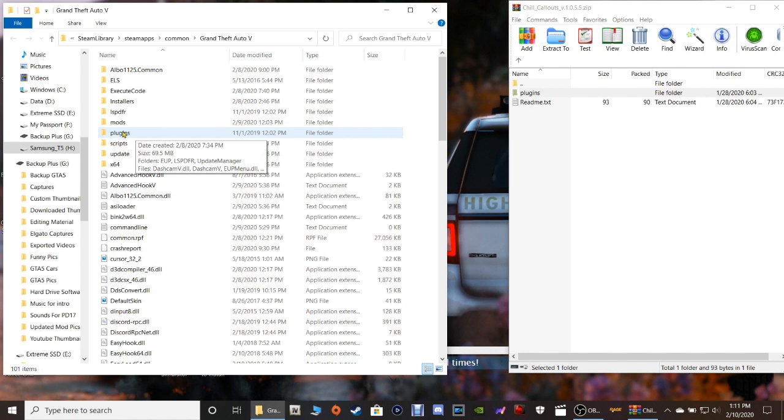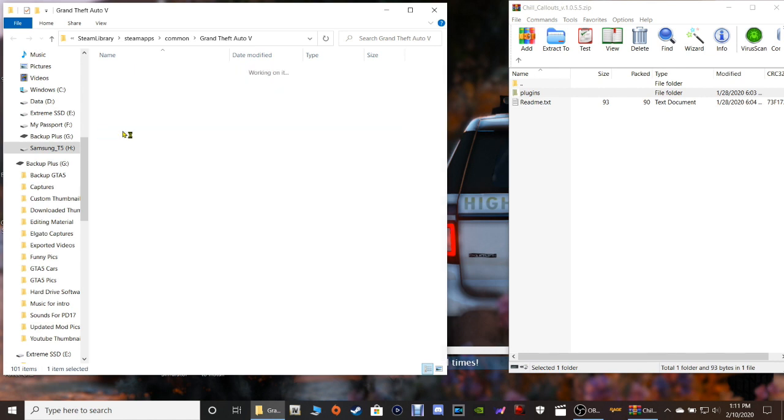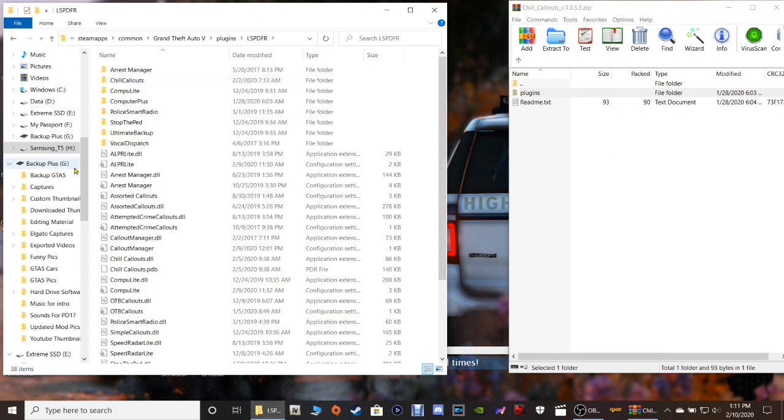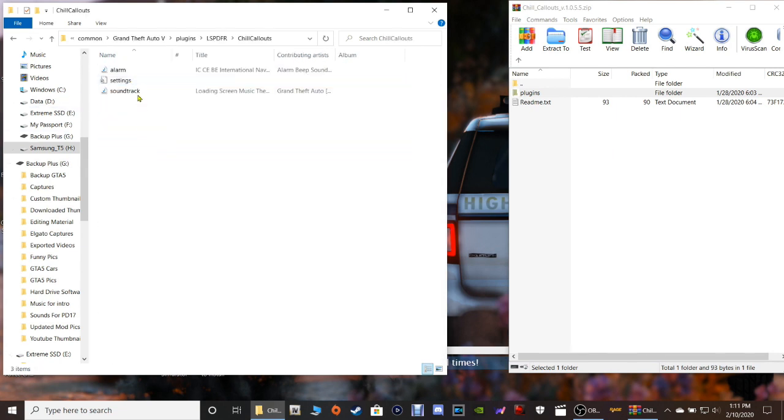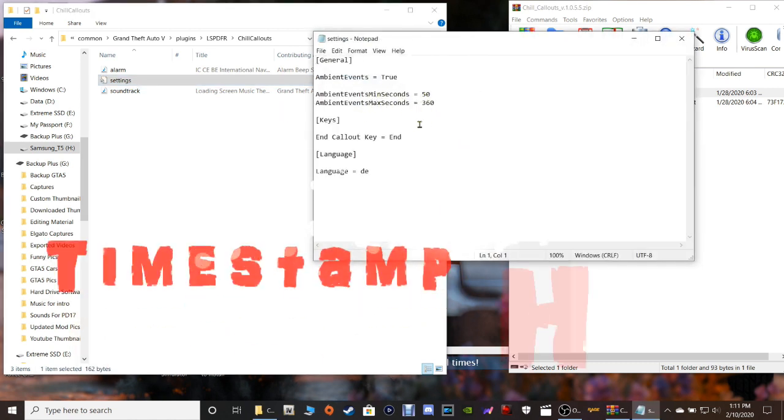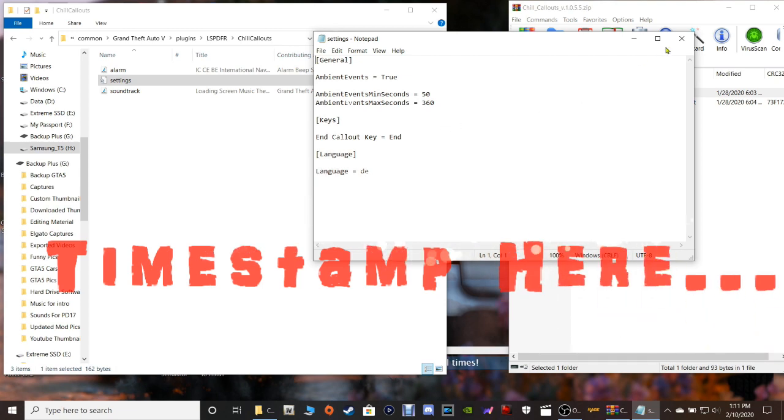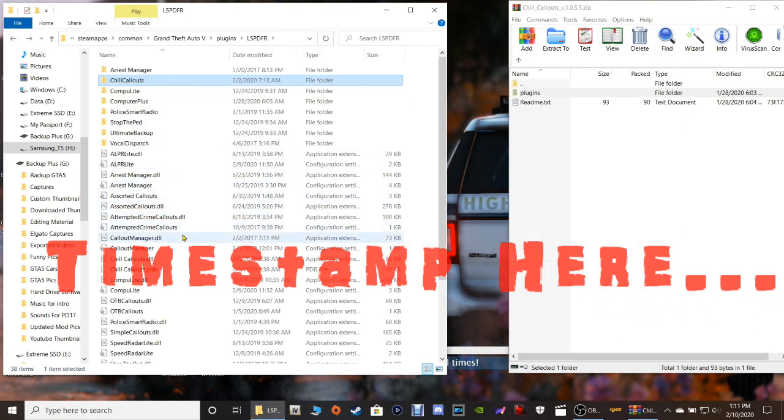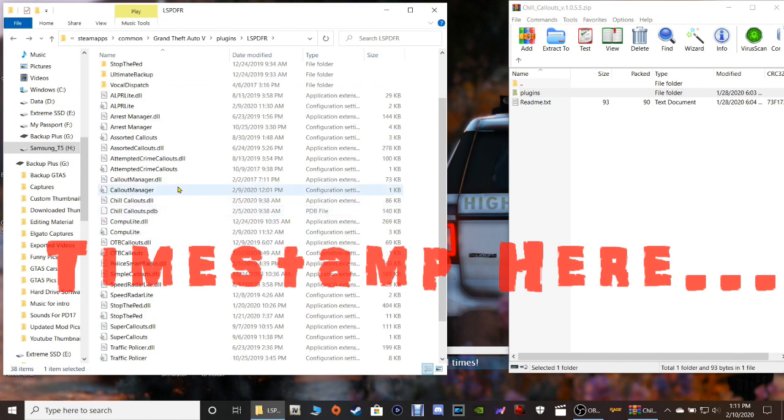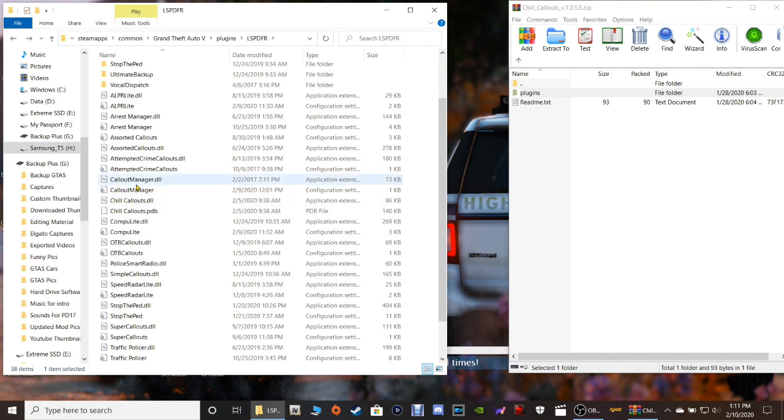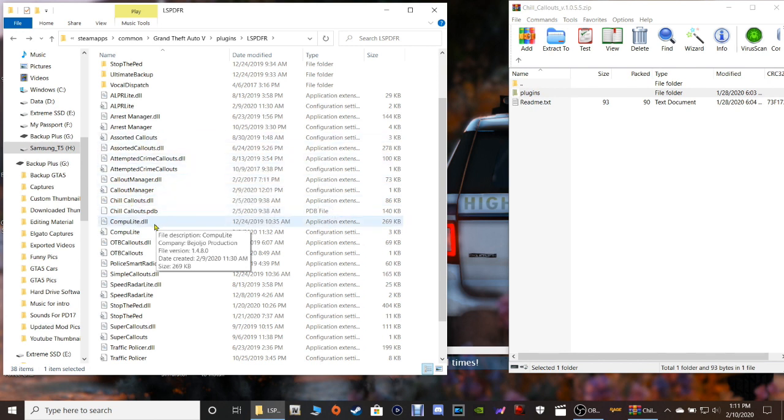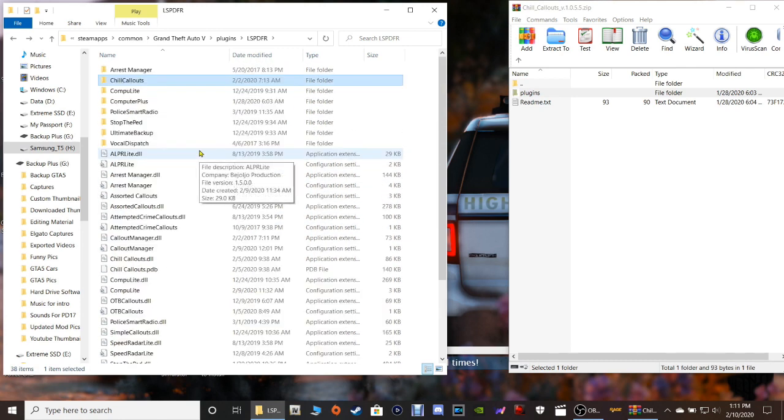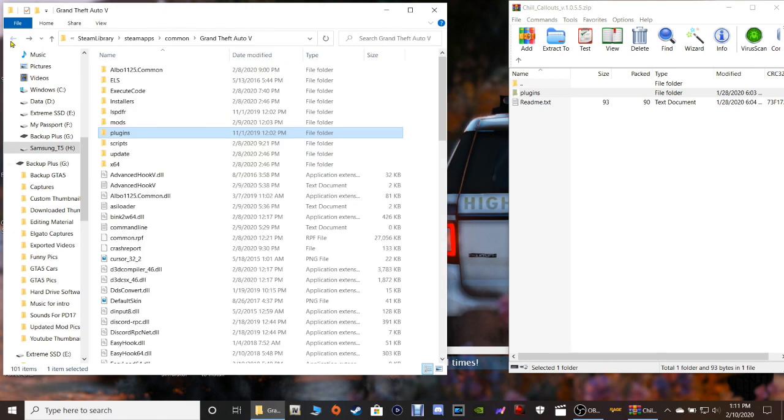Now go to your plugins folder in your main directory like this, click LSPFR, and here's your Chill Callouts folder right here. There's your settings. Right here ambient, let's leave that alone. Let's actually go back and go down to the INI file of Chill Callouts. There's no, okay, so that was the INI file, the settings up there I guess, because I don't see one in here. So that's it guys, that's all there is for that installation.